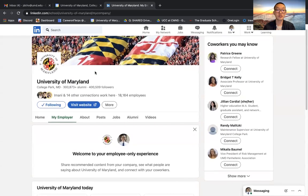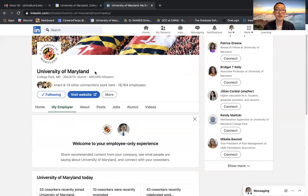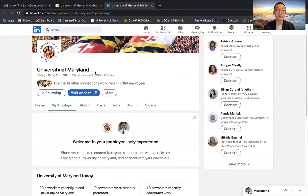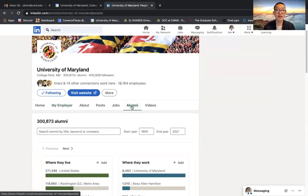Once you click on it, you'll be directed to the home page for the University of Maryland on LinkedIn. You can navigate to the alumni tab here at the bottom.